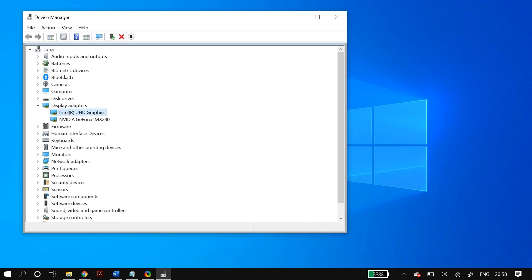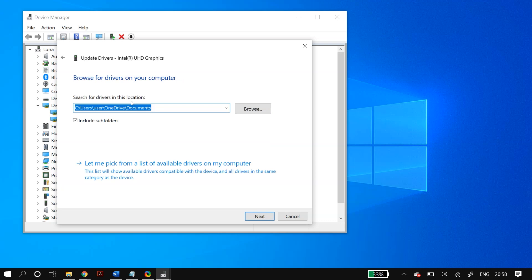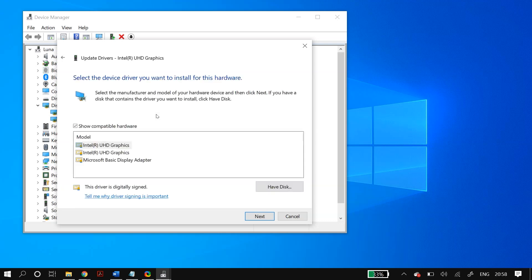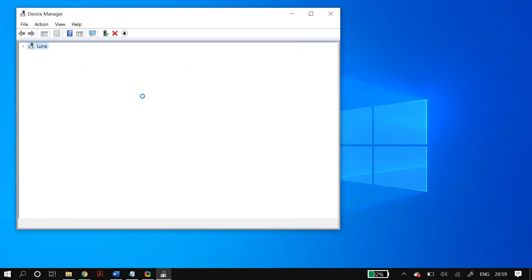If that didn't fix your problem, go back to the 'Update driver' settings, but this time select 'Browse my computer for driver software', then 'Let me pick from a list of available drivers on my computer'. Make sure you check 'Show compatible hardware', then in the models list select the first model you see and click 'Next' to install it. Once the process finishes, restart your PC and check whether it fixed your problem.